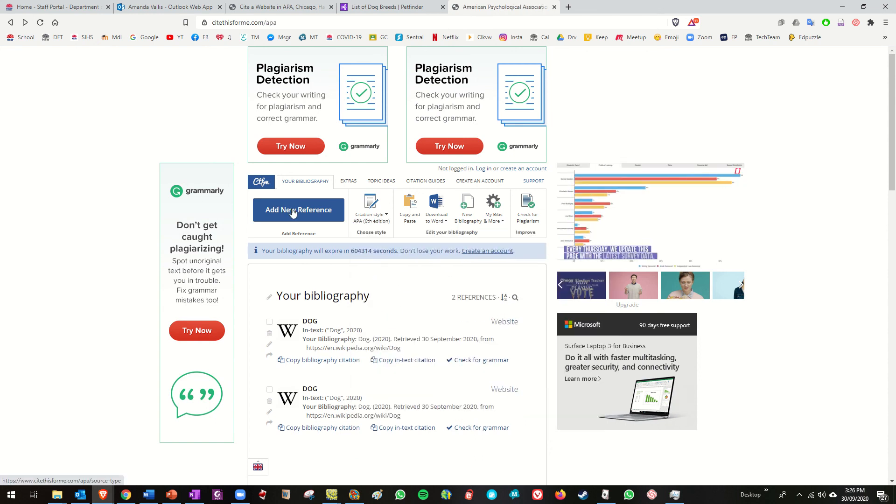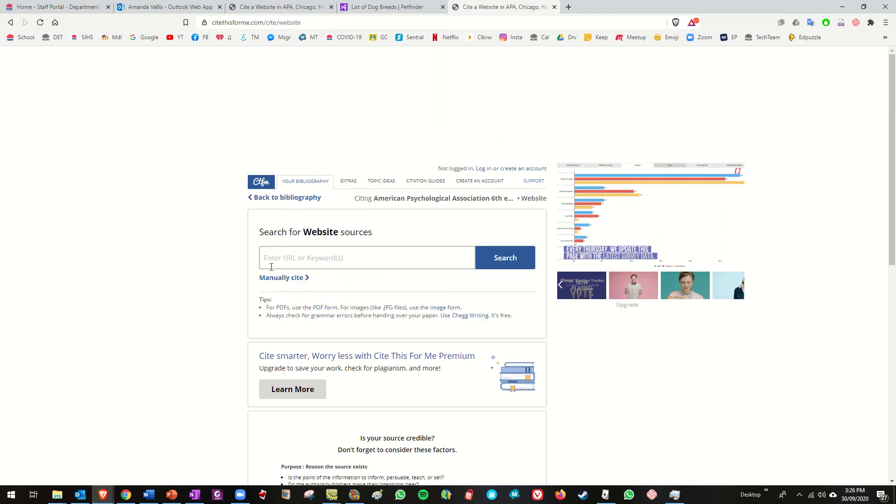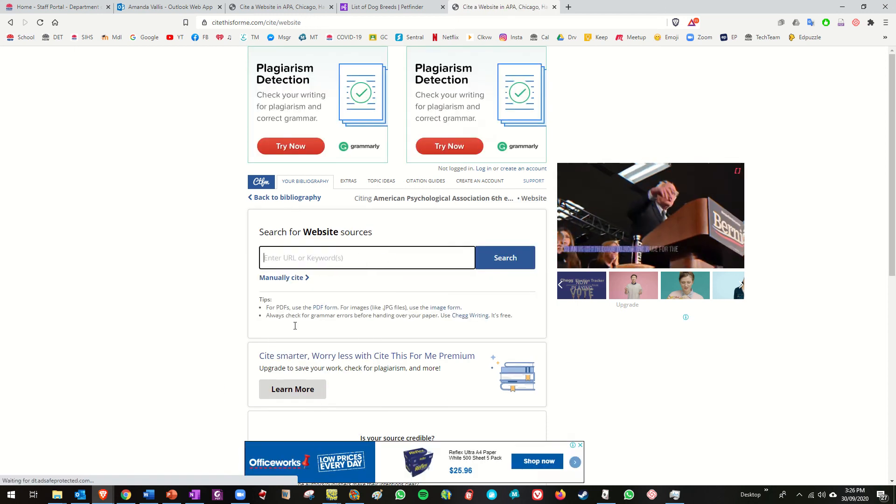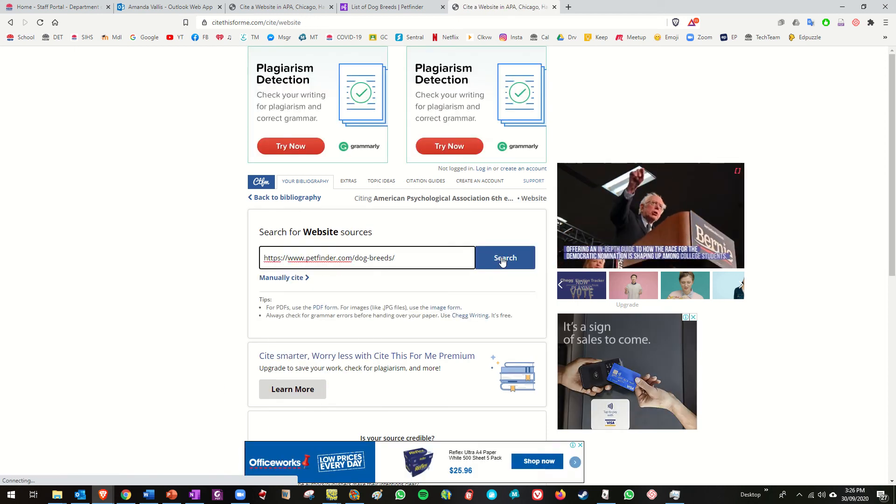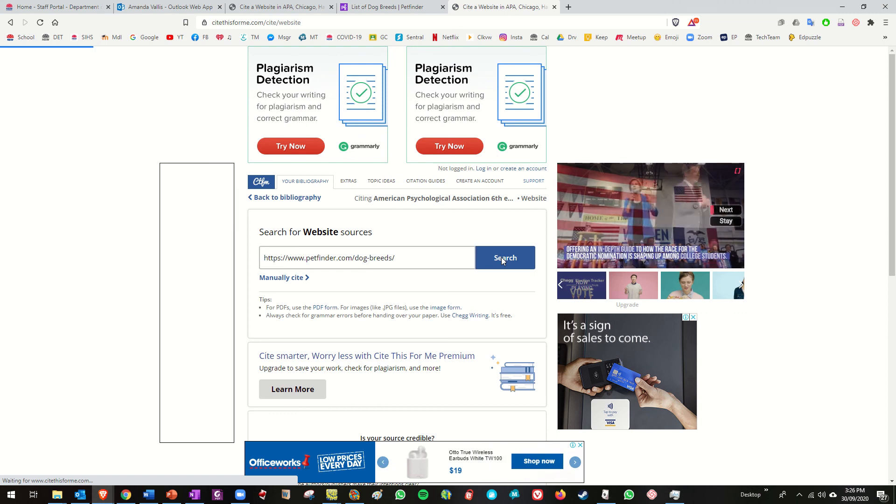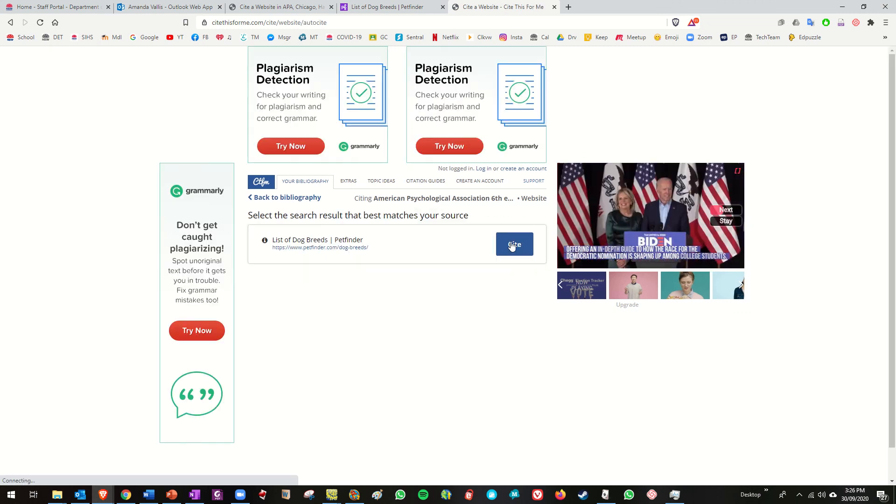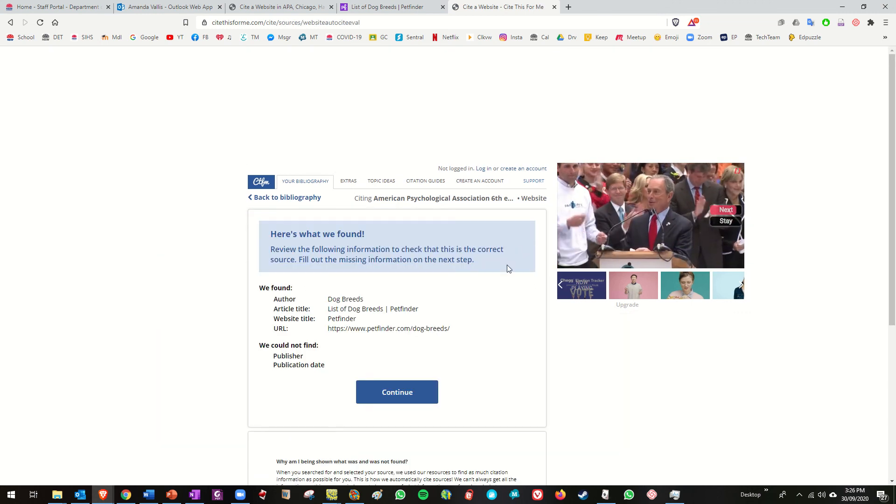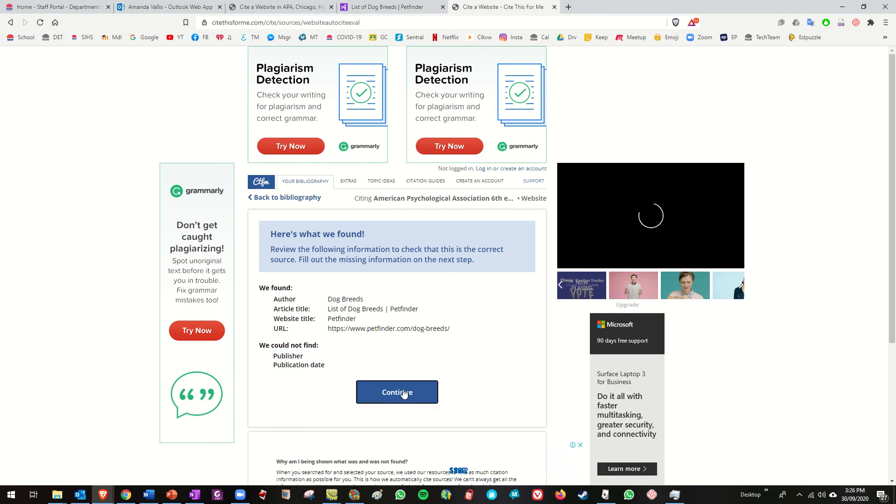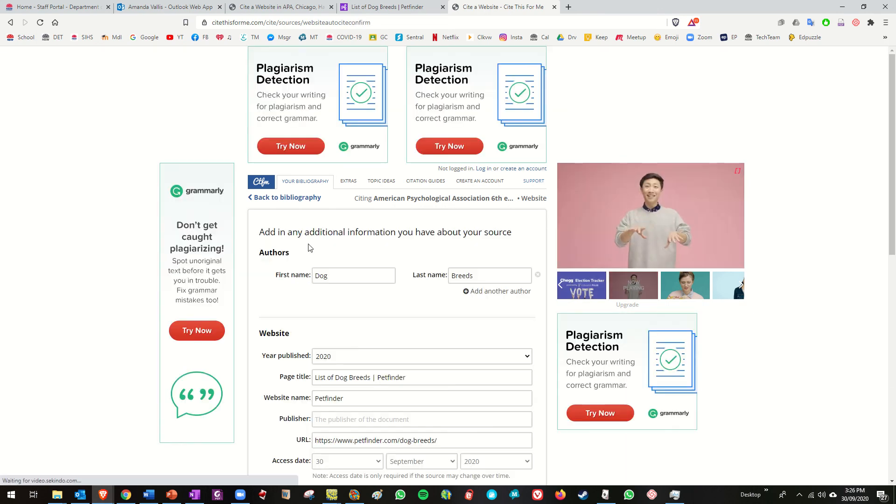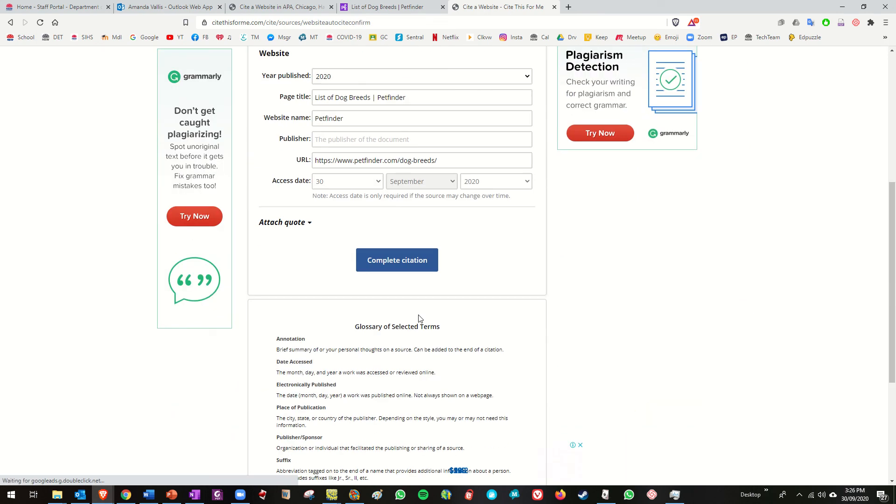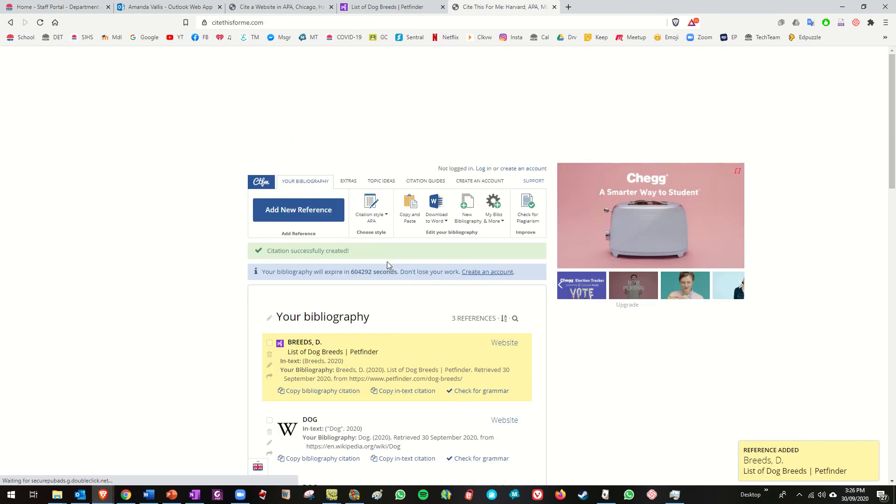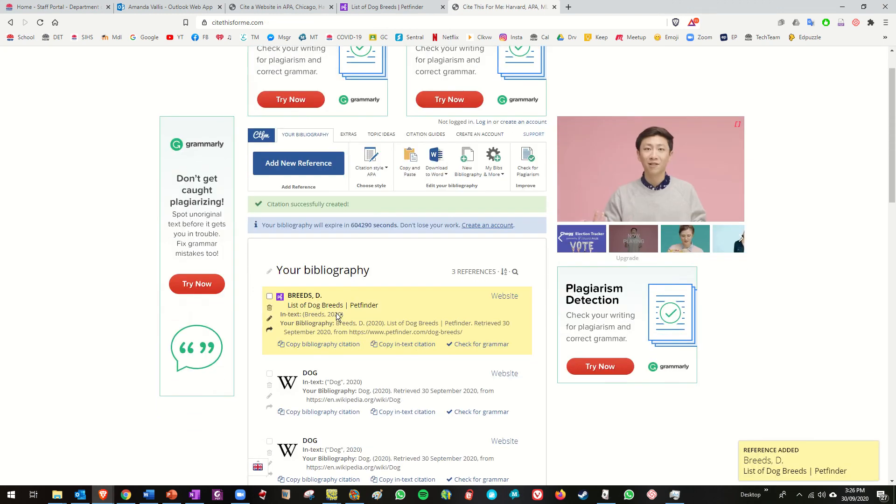Add a new reference, click on that, yes it's a website, click on that, right click and paste the URL, click on search, yes cite this, yep that's the one click on continue, no I don't want to add any additional information, complete the citation and here it is.